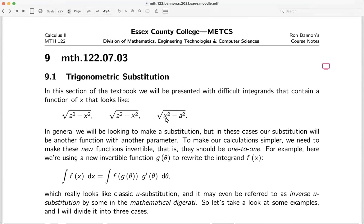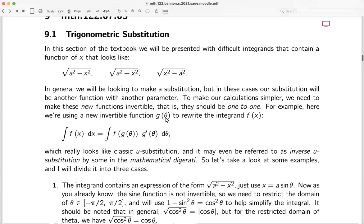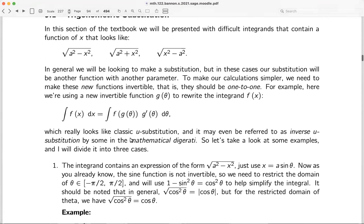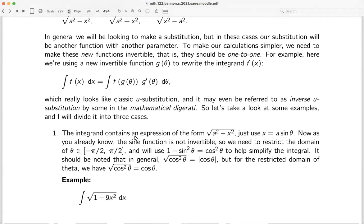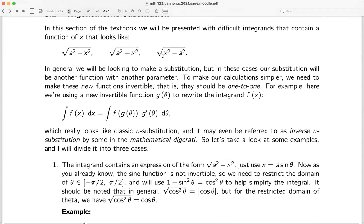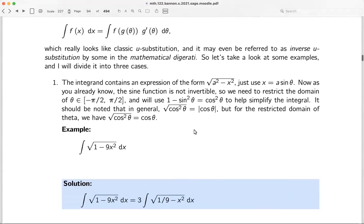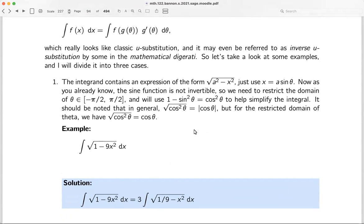The goal here is to use something like u-substitution, but it's going to be a little different — we're going to make a substitution that is some function of theta. This lecture is going to be longer than others because there are examples, but we'll reinforce with more examples later. I'll present three types of forms, and these problems are carefully selected to work beautifully.